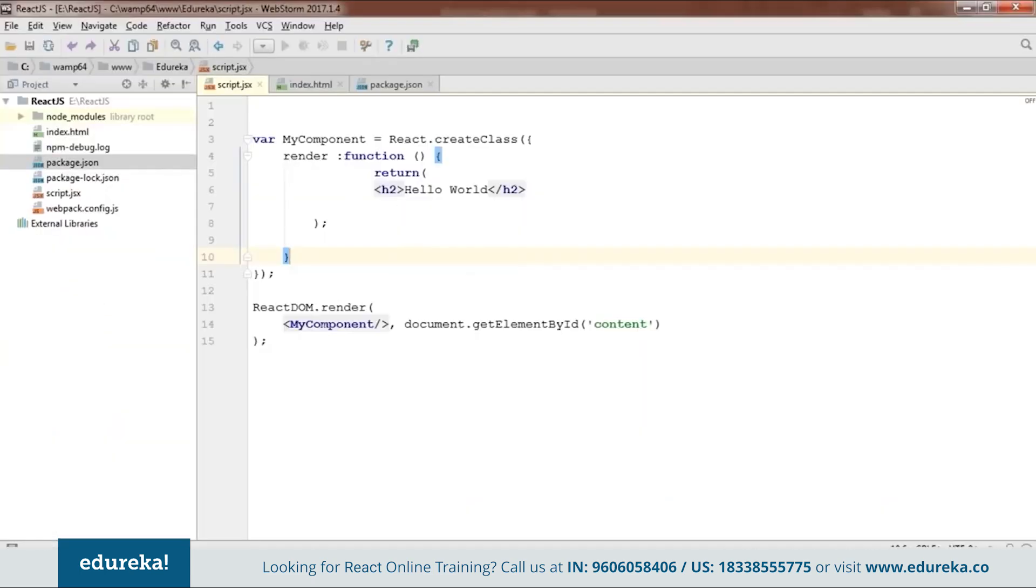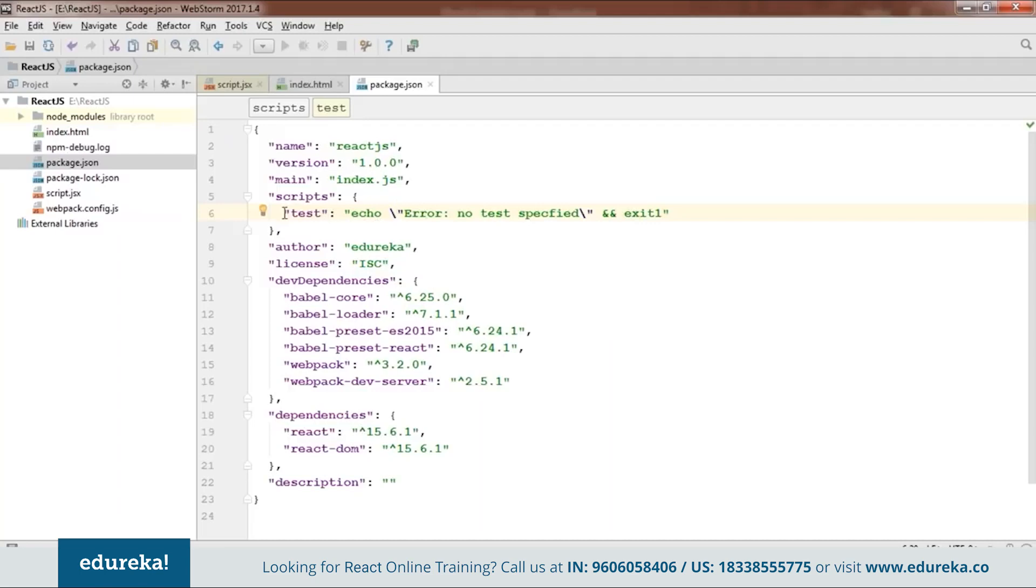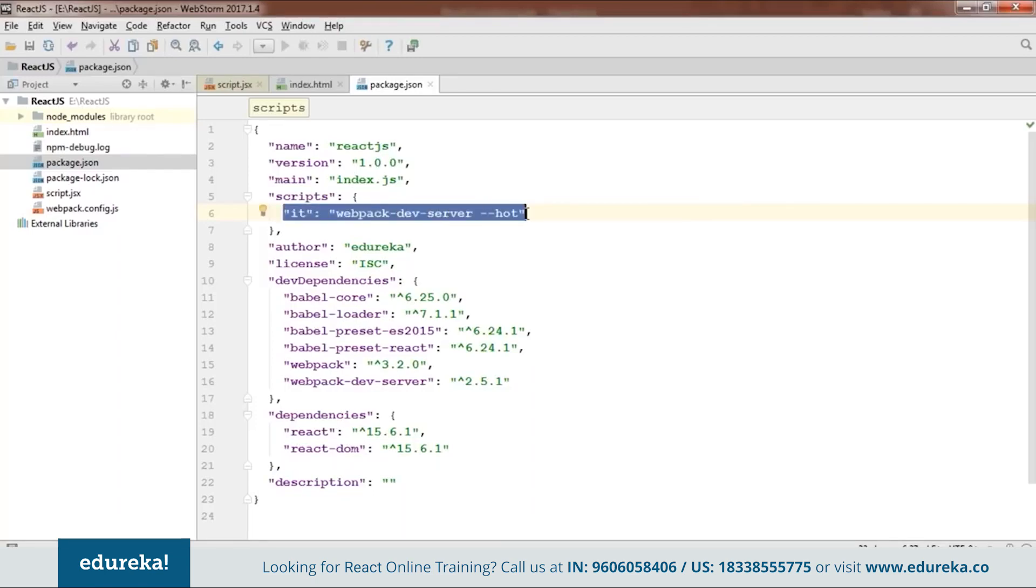In addition to all those files, you need to open this package.json which will be created by your npm. When you open this you will find something as test that is echo error no test specified. You need to remove this whole thing. Instead of this what you need to do is webpack-dev-server --hot. You need to add this line because using this we will be running our code. Now we are done with our code.